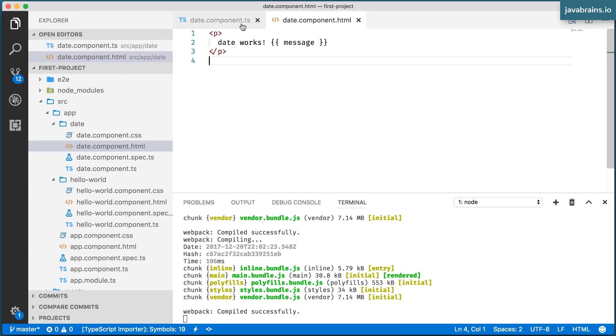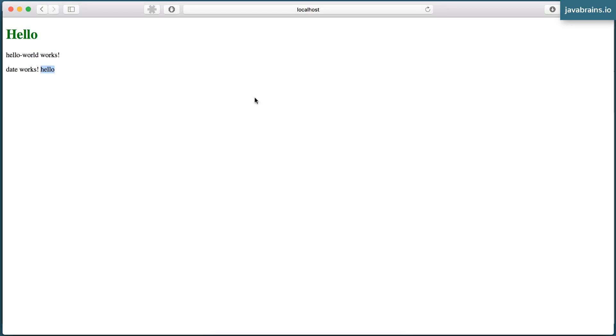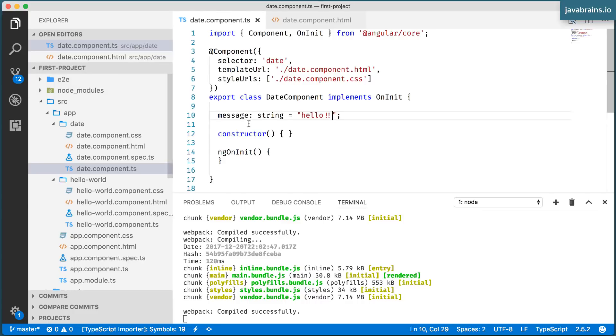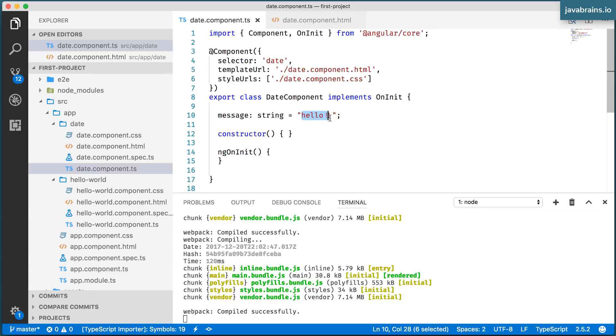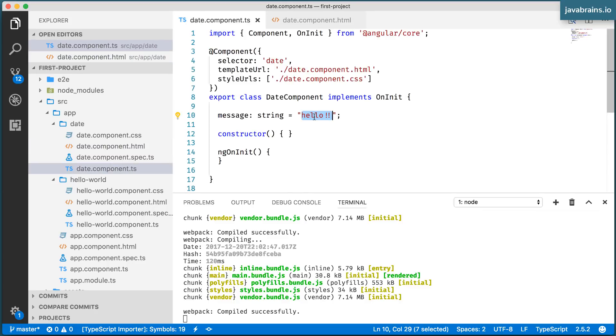Now here, I change this to add more exclamation points. And here you see this changes as well. So this is great because now what we can do is we can compute the value of this at runtime. And since we have referenced this over here, this is automatically going to get updated.